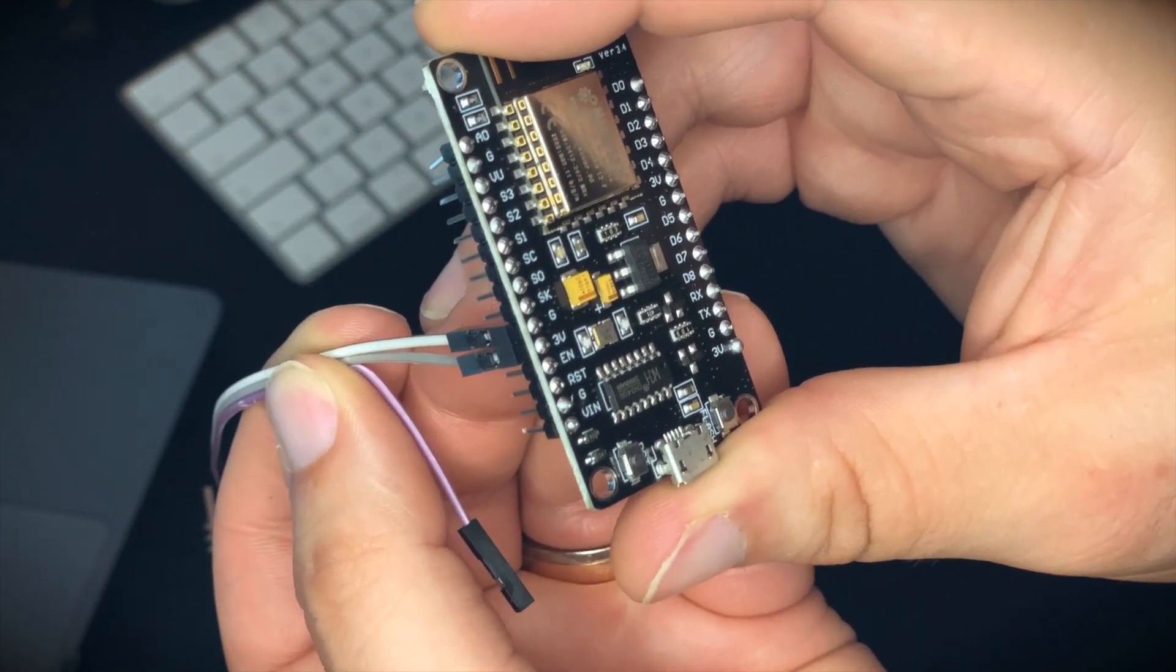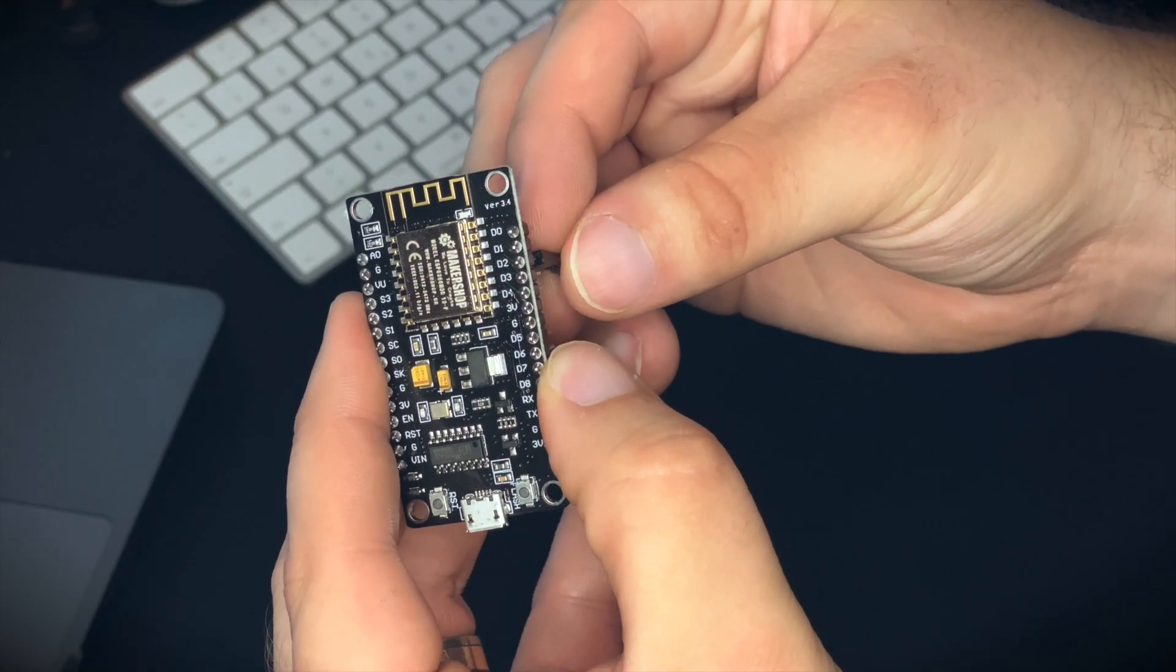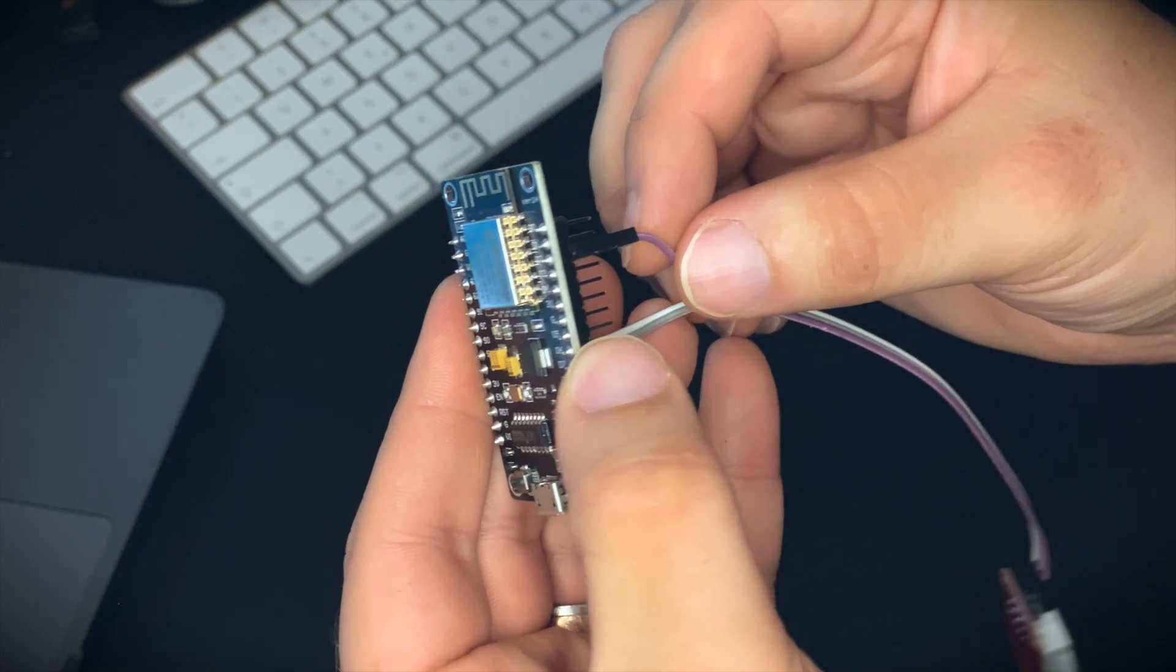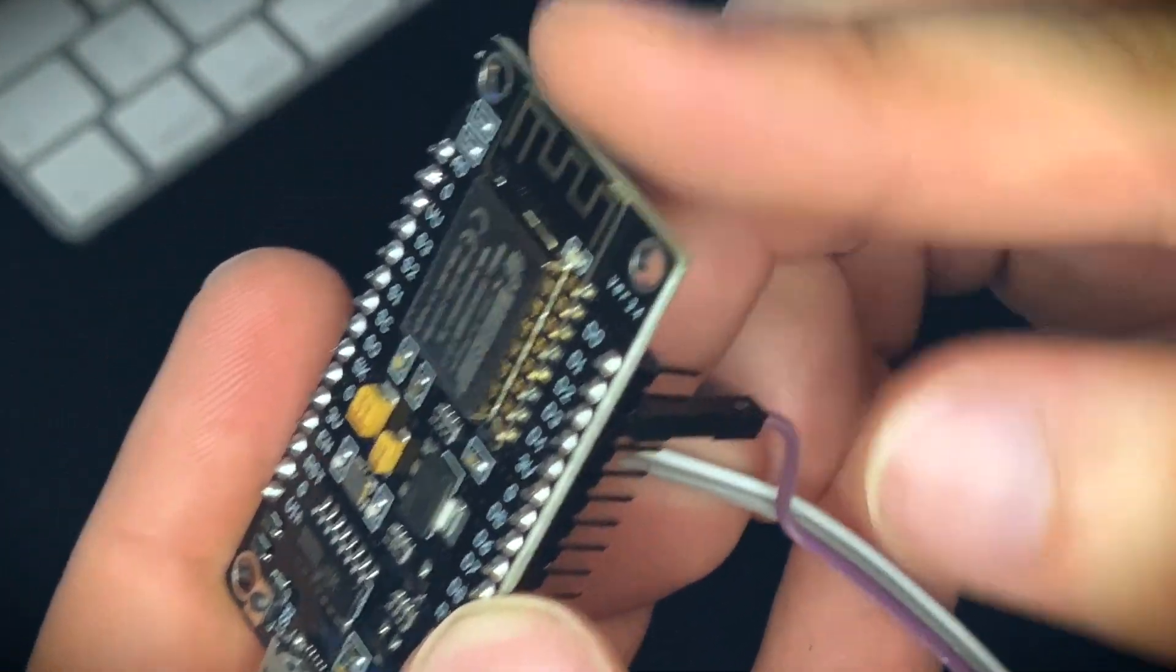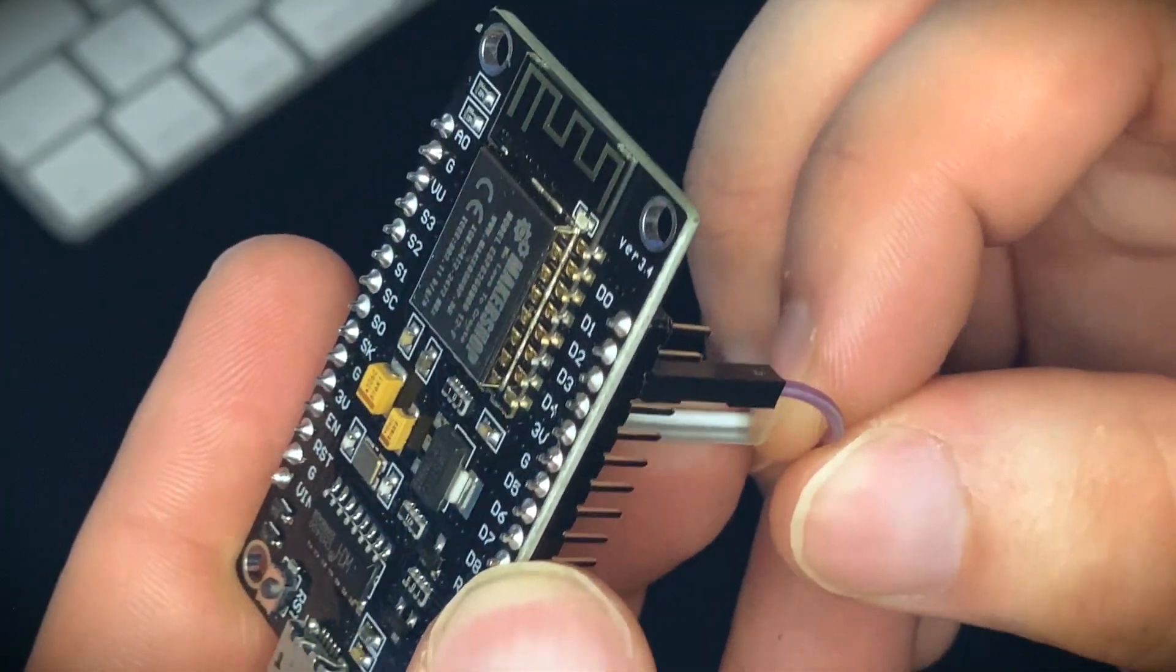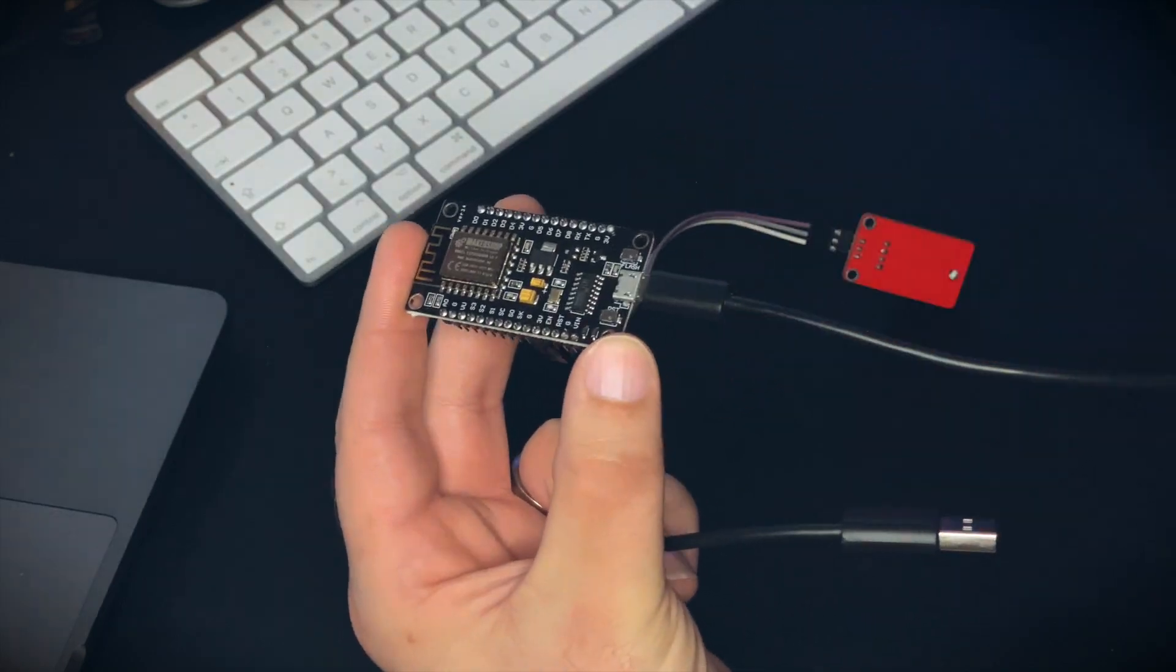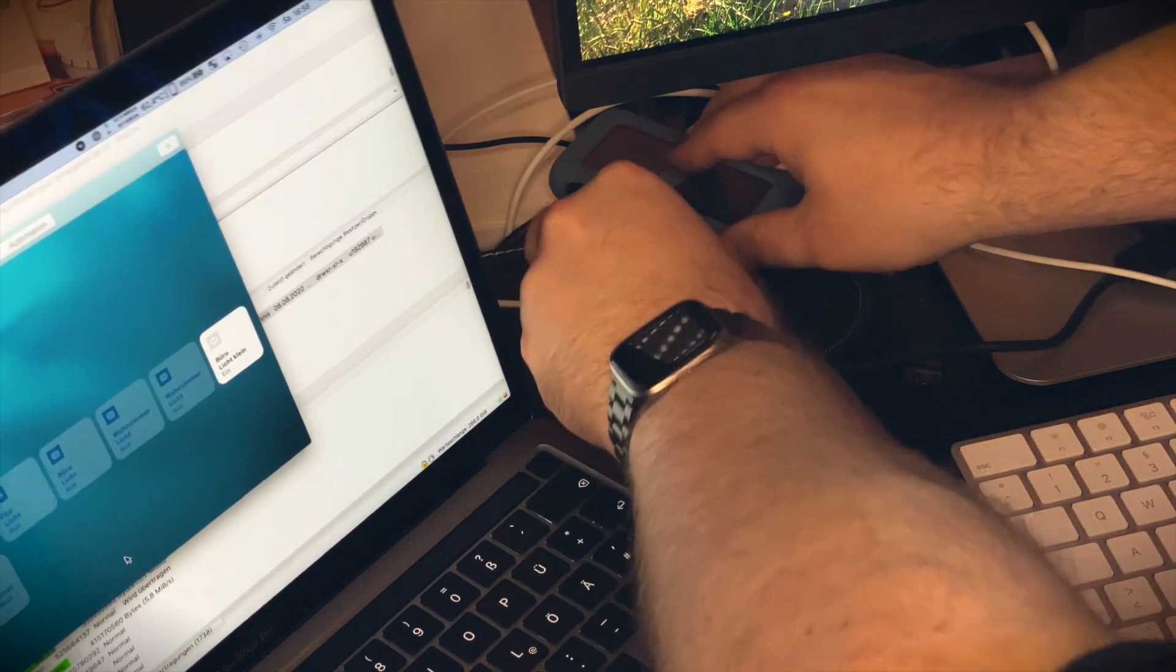It is connected to the pin called D2. Don't get confused here - the labeling is a little bit different from other Arduino boards. D2 is actually a reference to input/output pin 4 in the Arduino IDE. If you want to look that up, just search for Arduino and NodeMCU pinout on Google. Yeah, that's it already.